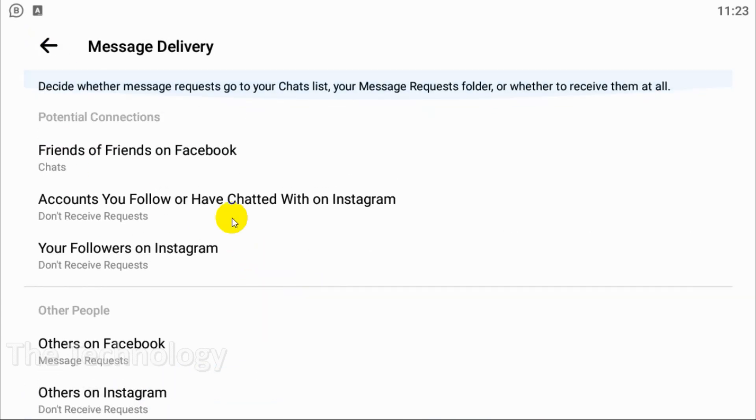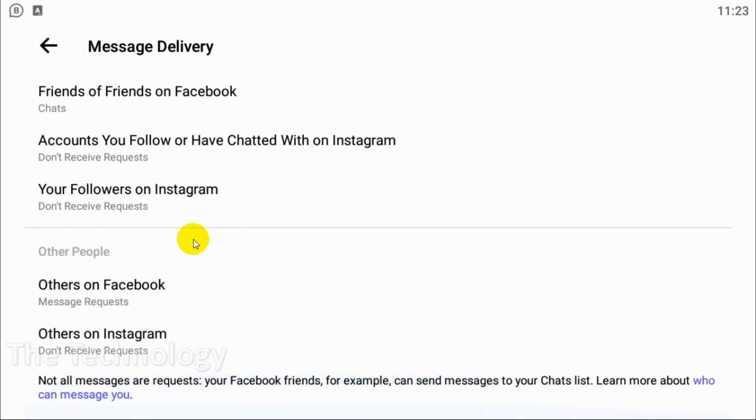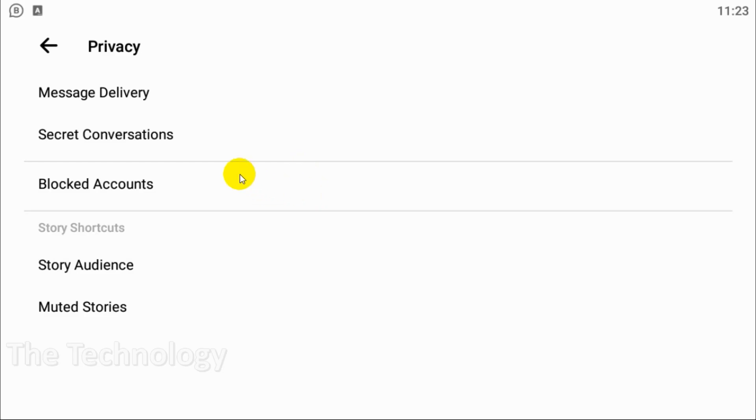So in this way you can disable the integration or cross-messaging between Instagram and Messenger.